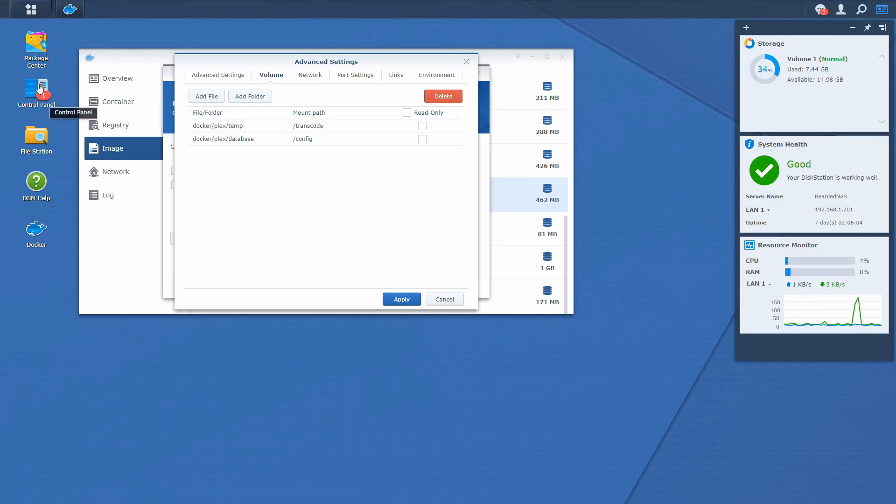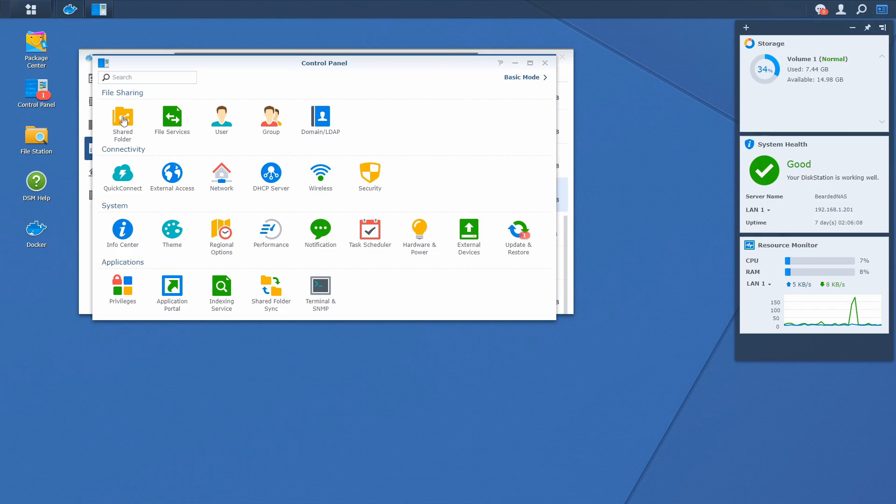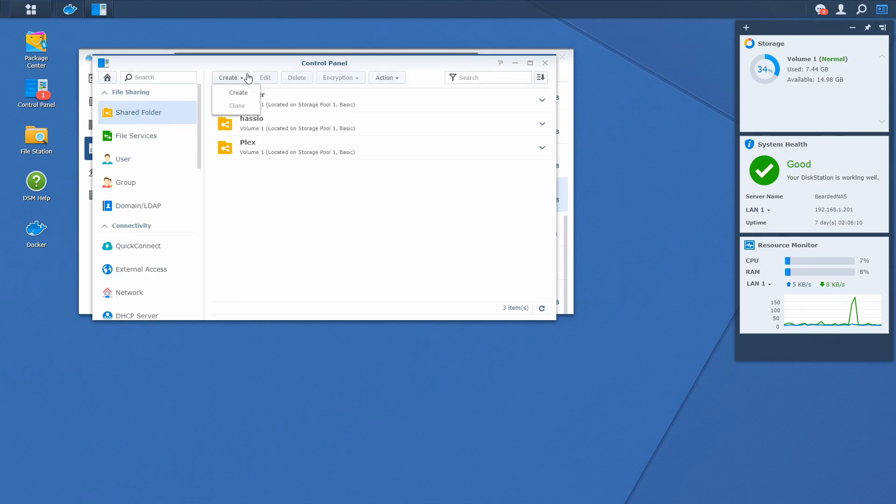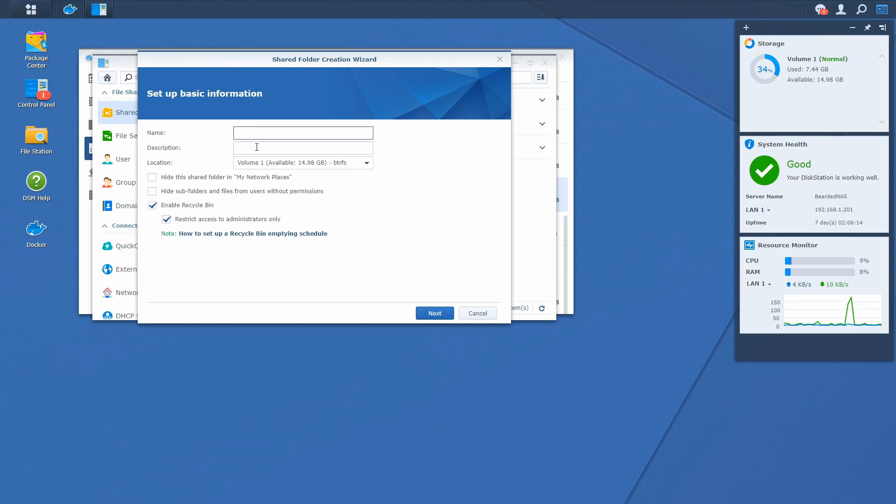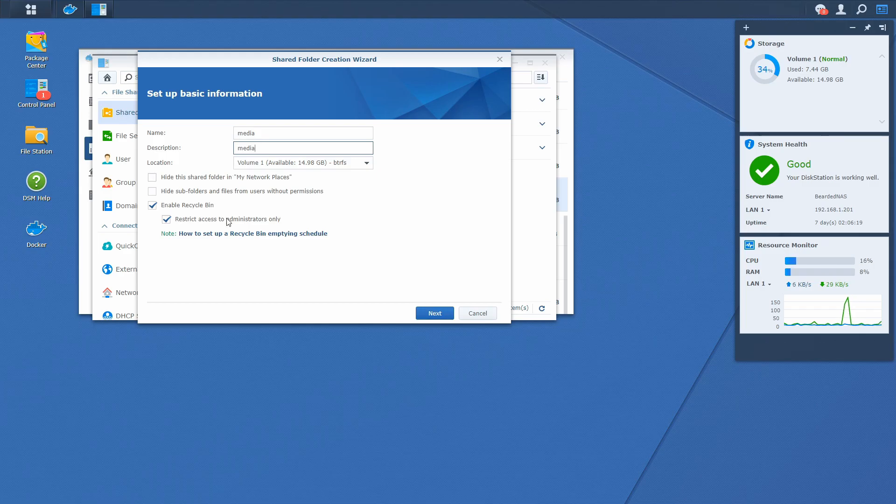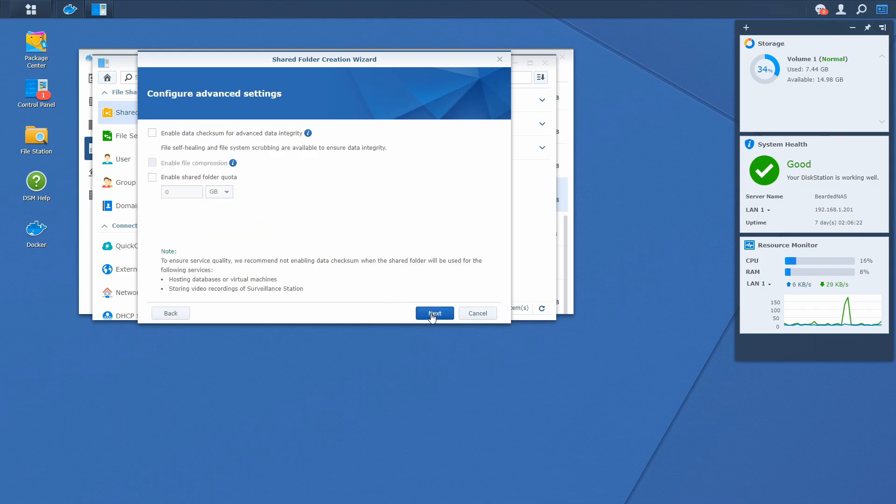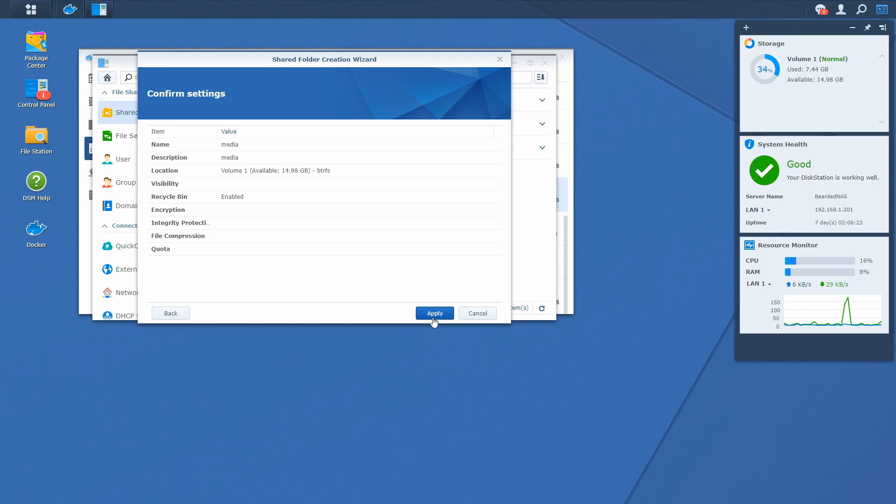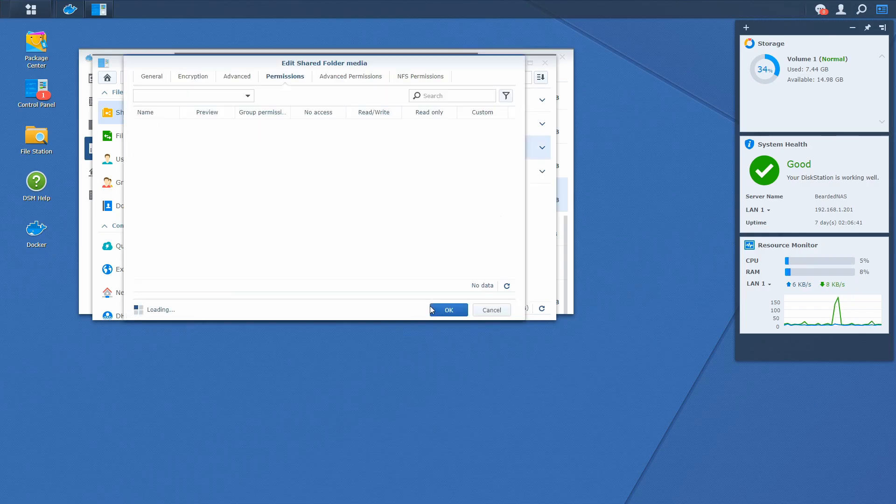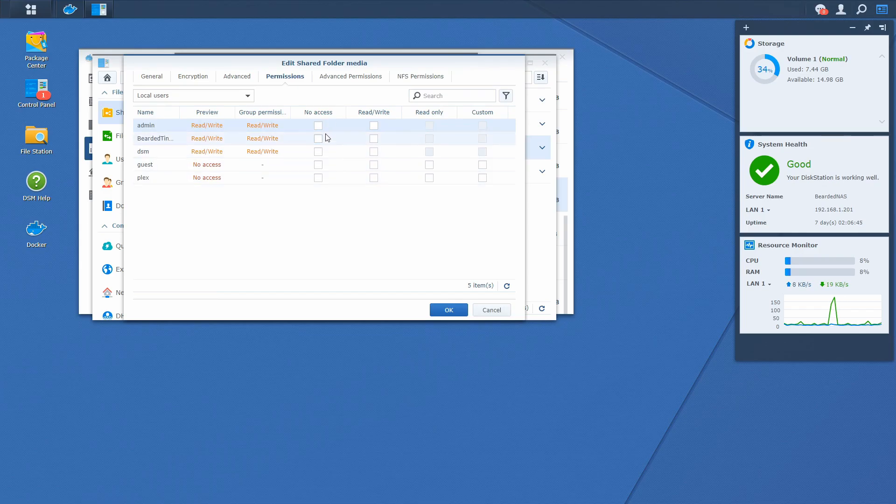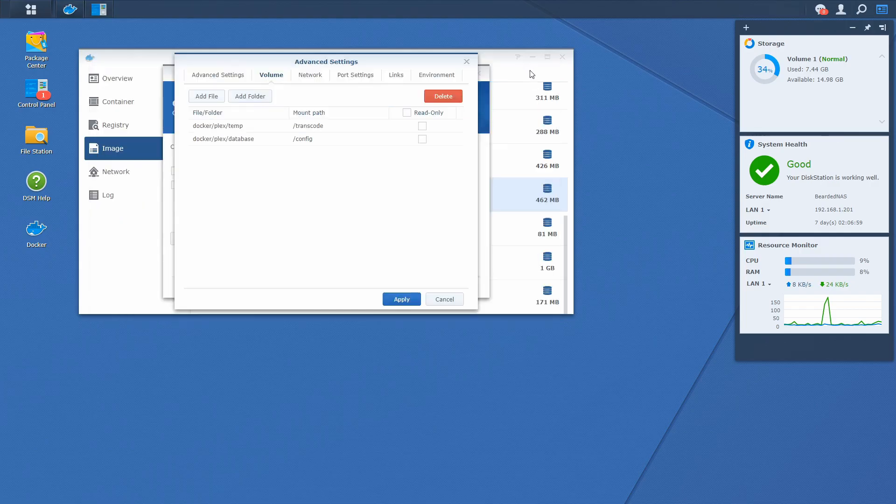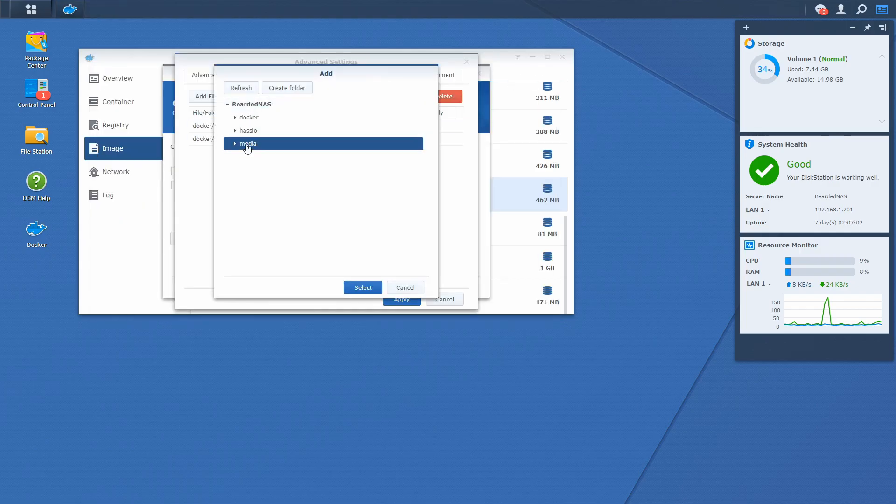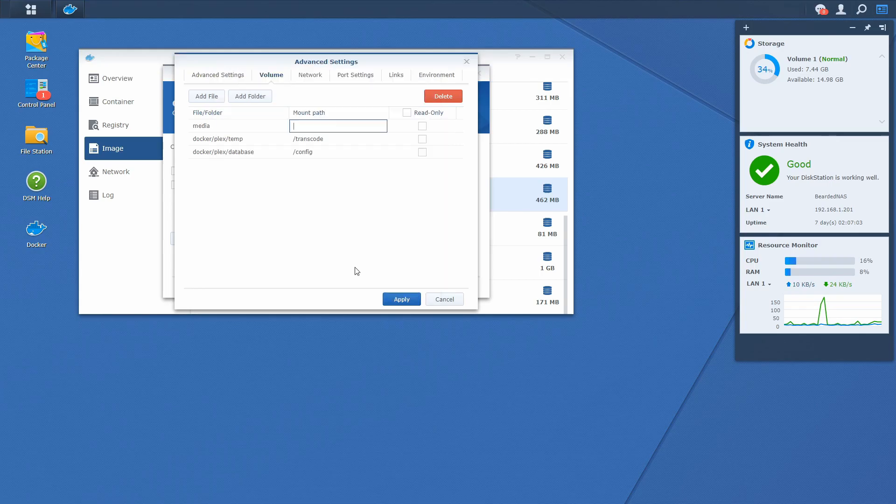Let's now create folder for the media files. Shared folder. Create folder. And let's call this folder media. And media. Next. Next. Next. Apply. And let's see. Read write access. Okay. Let's add folder here. We have media folder. Select it. And this will be our data folder.